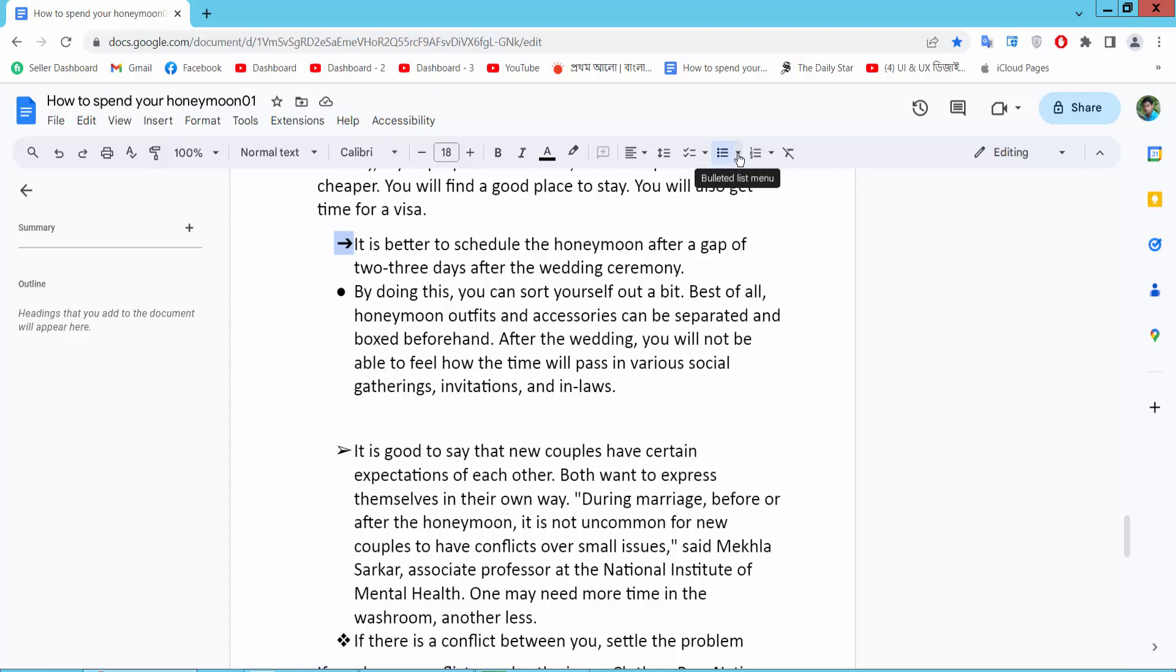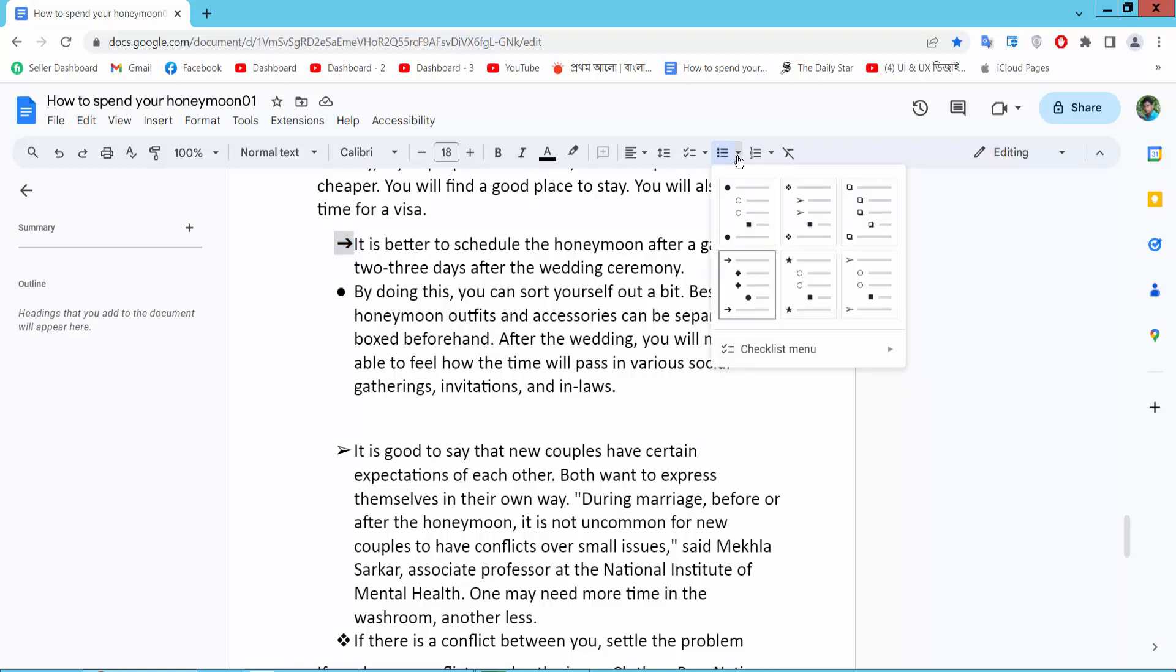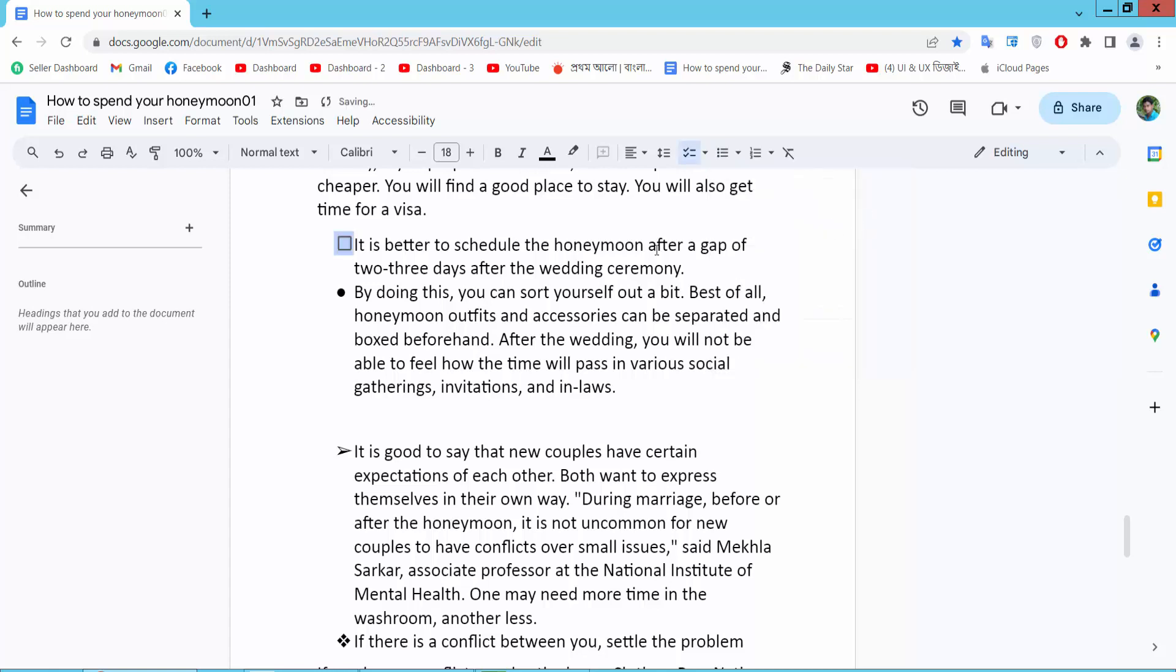Click on this triangle option. Now I'll change this bullet point to this one, and see - this bullet point has changed. I'll also change this bullet point.